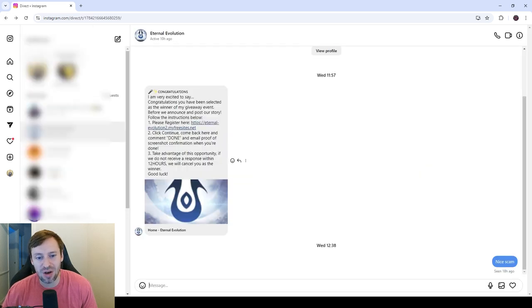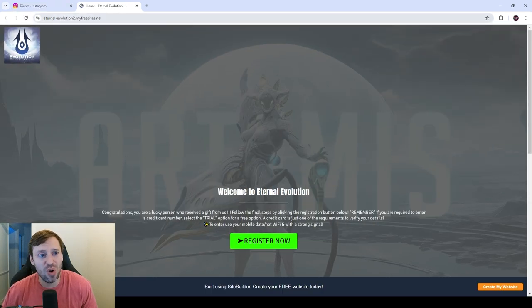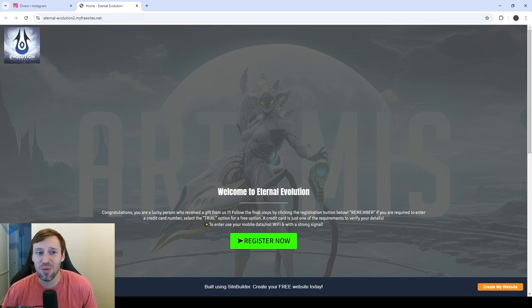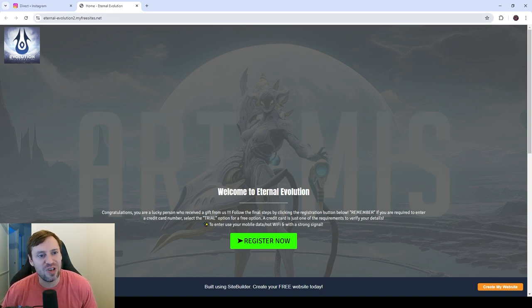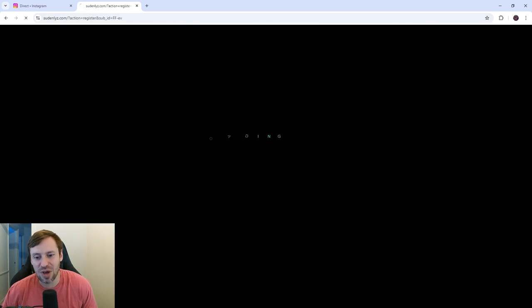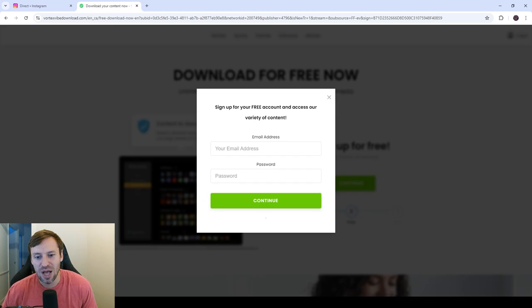And then if we click on the link, the next red flag would be eternal-hyphen-evolution-2, well it's obviously not number one, and then myfreesites.net. So if we click register now, this is where they're trying to get your details. They're asking for your email address and password.